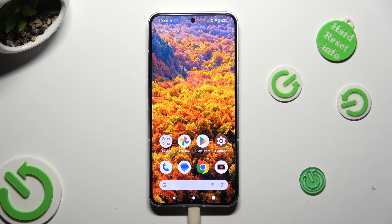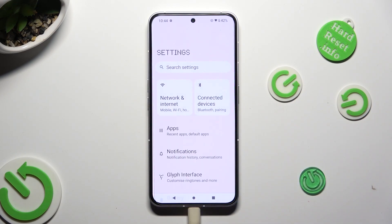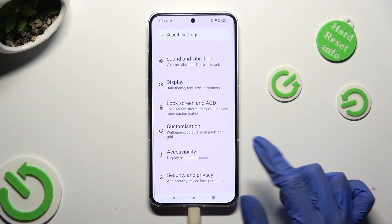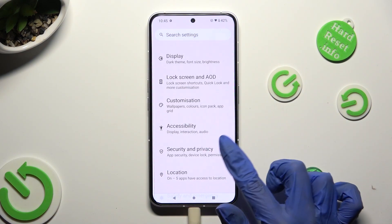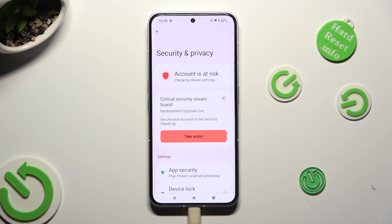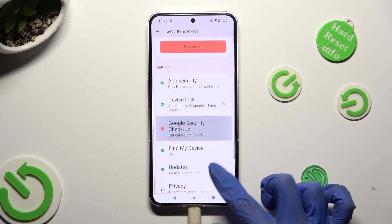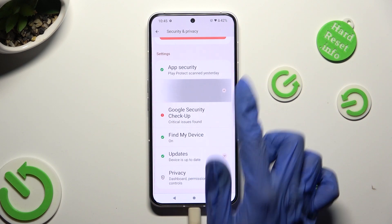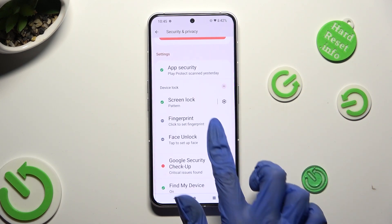Begin by going into Device Settings and scrolling down to Access Security and Privacy. Then scroll down, click on Device Lock, and tap on Face Unlock.